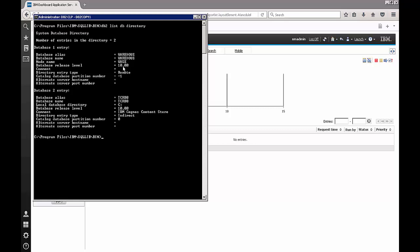However, as you can see the list DB directory already shows us that both the databases are available locally. How did I get to this stage?